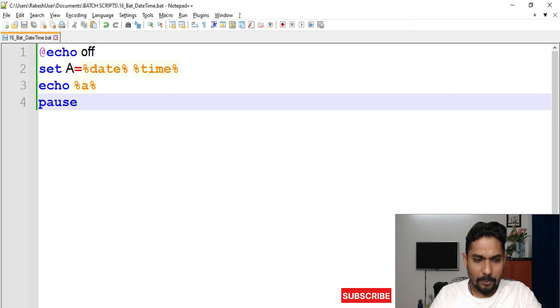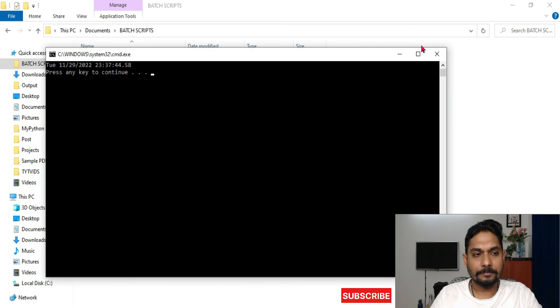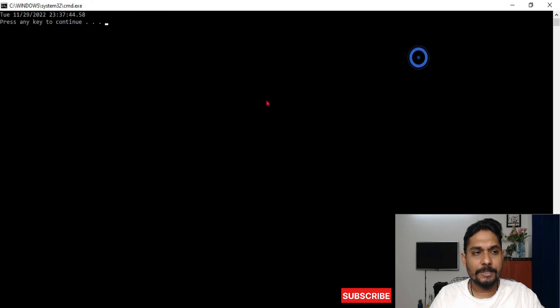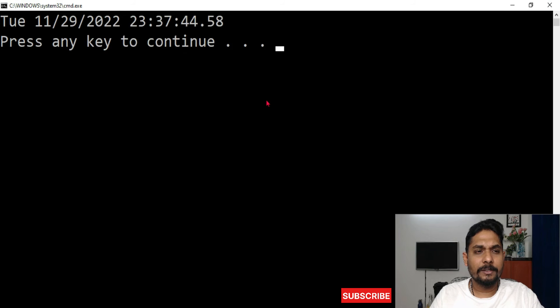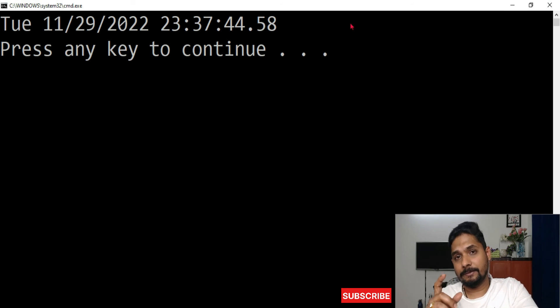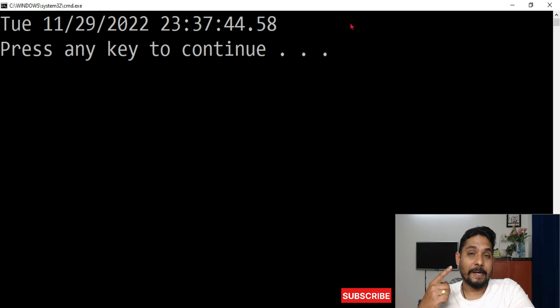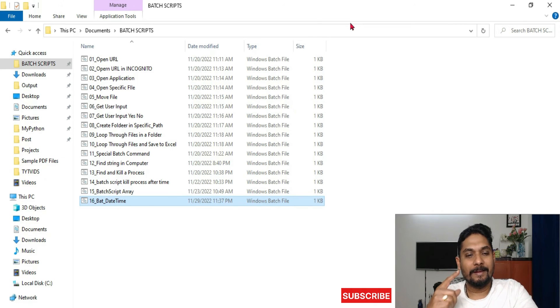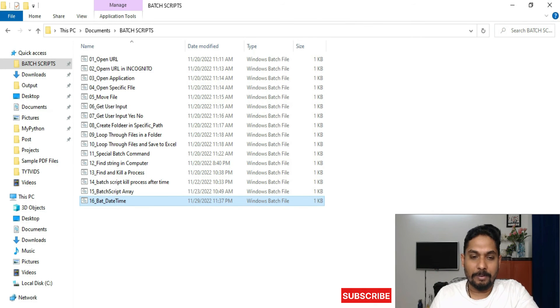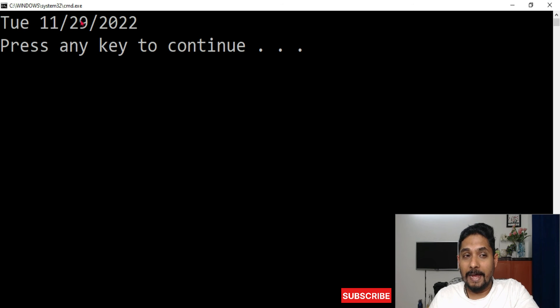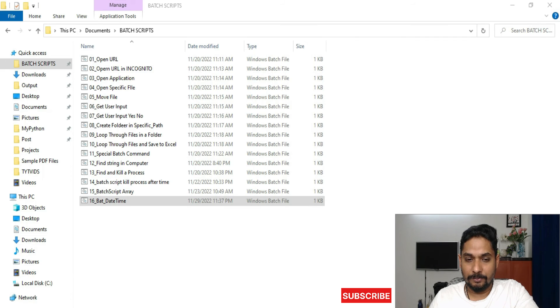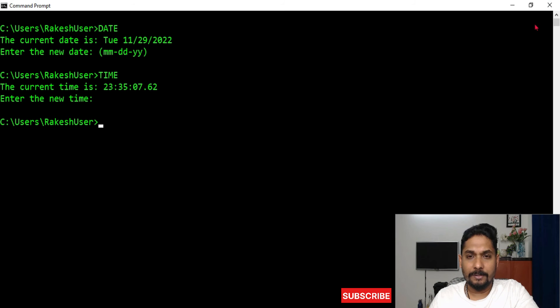Now if I save and run it, you would see both date and time has appeared in the format. Now you'll have a lot of questions, right? A lot of questions would come to our mind.